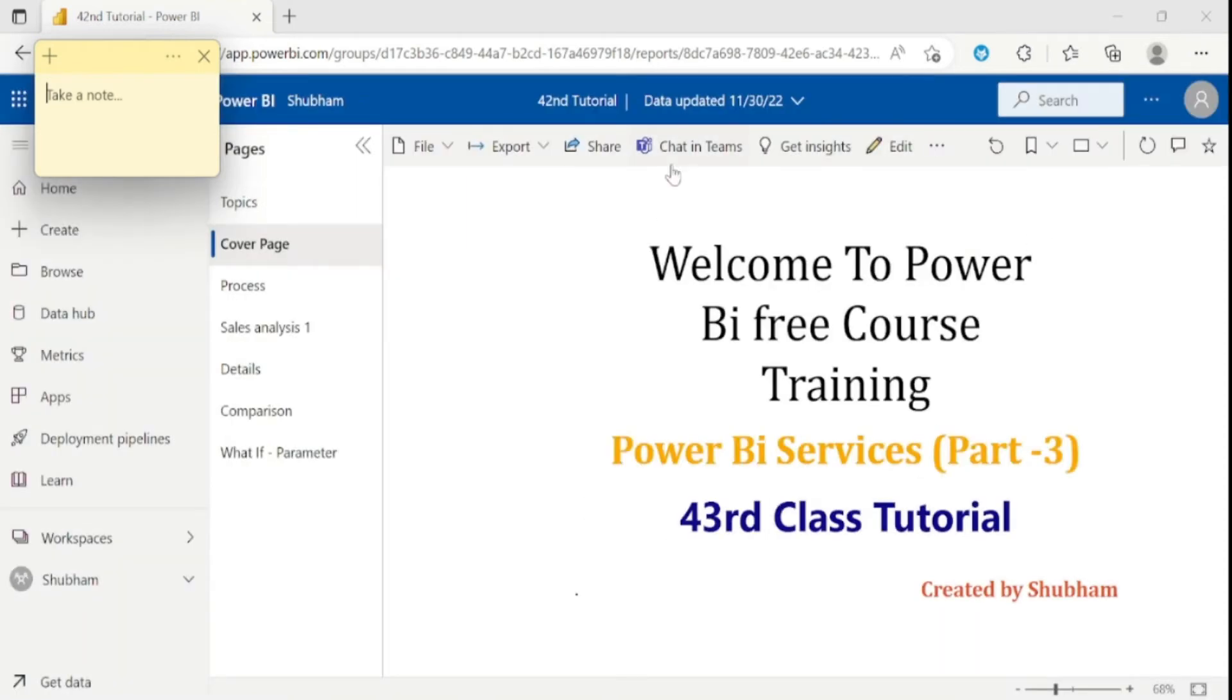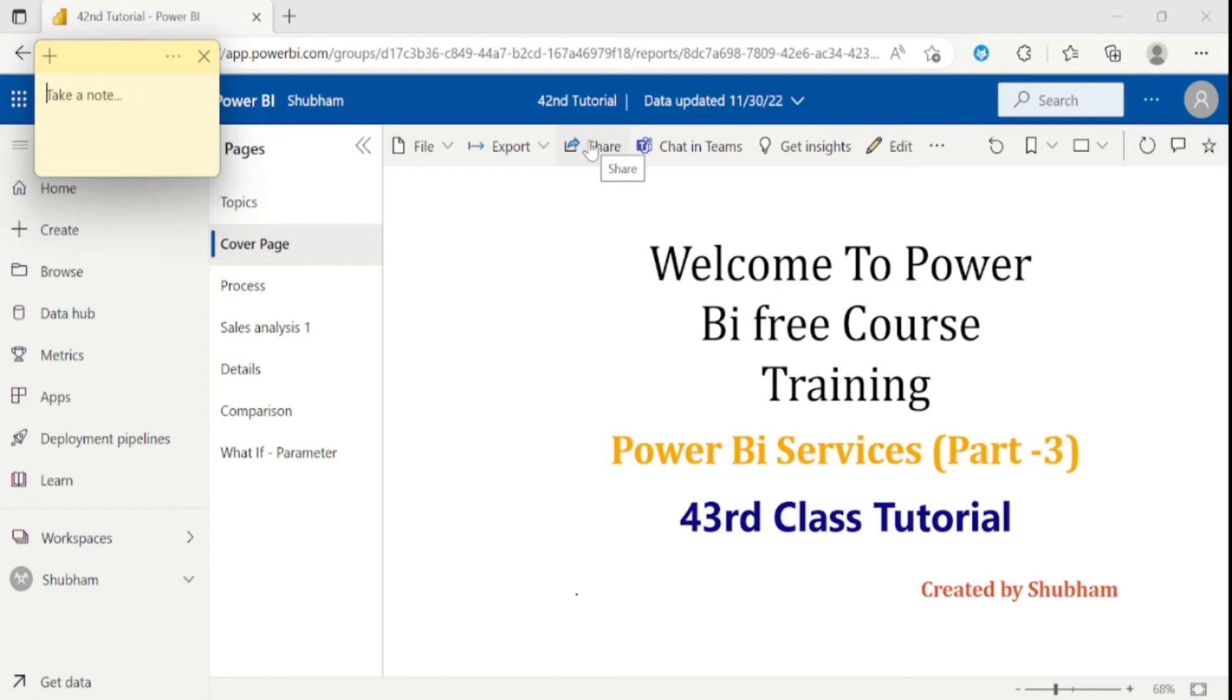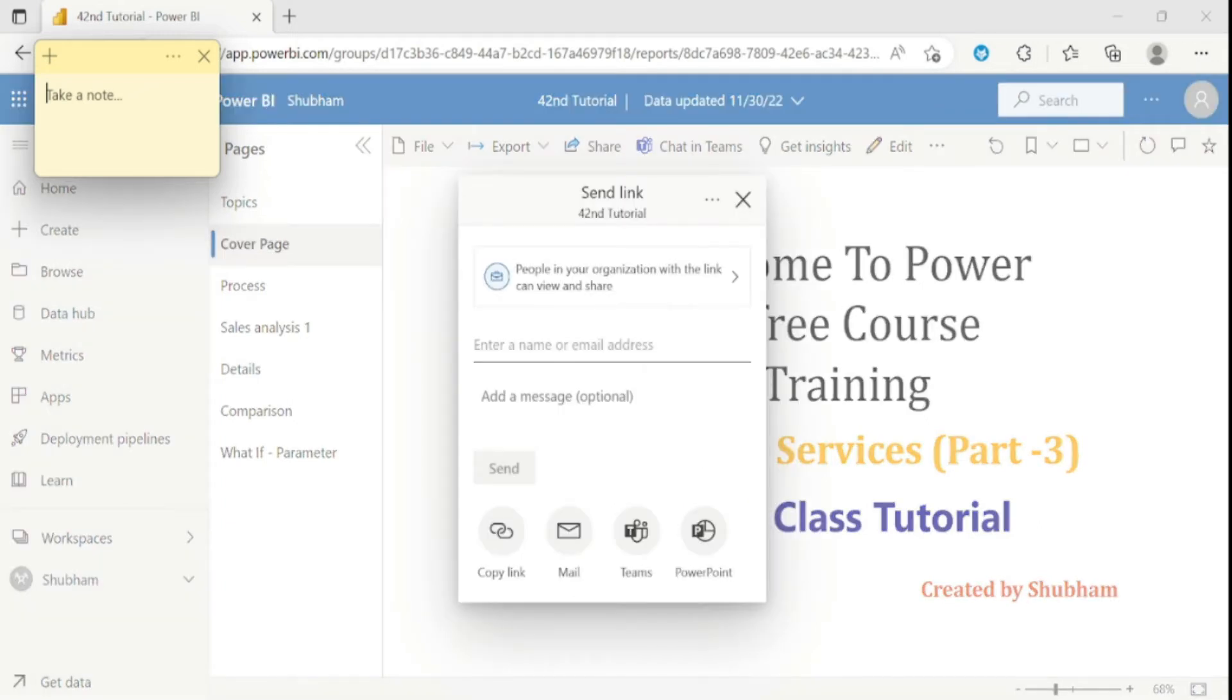And now comes to the chats in team. That means you guys can chat with your team members or your colleagues. And from here, you can share the report to your team members or your manager. Once you click this option, you can enter the email id here and press the send button.